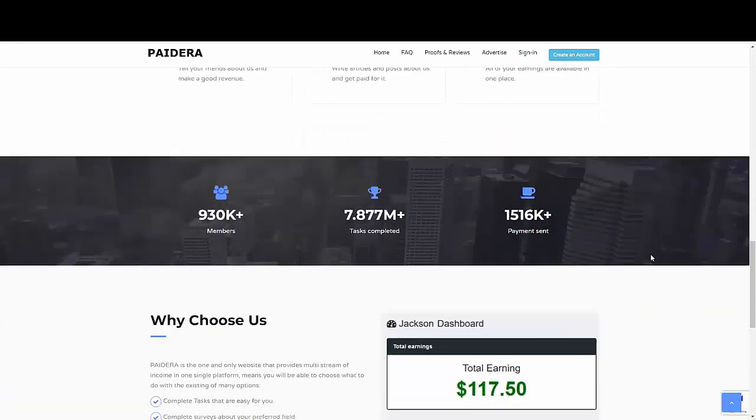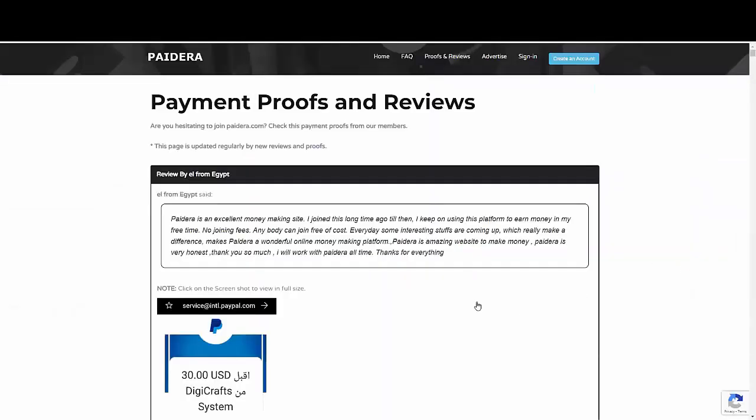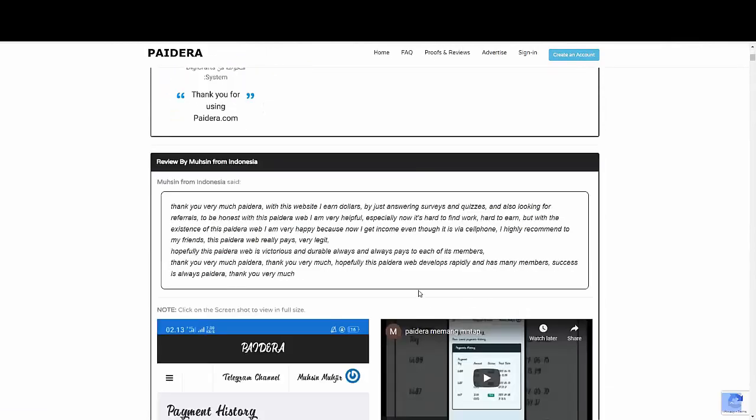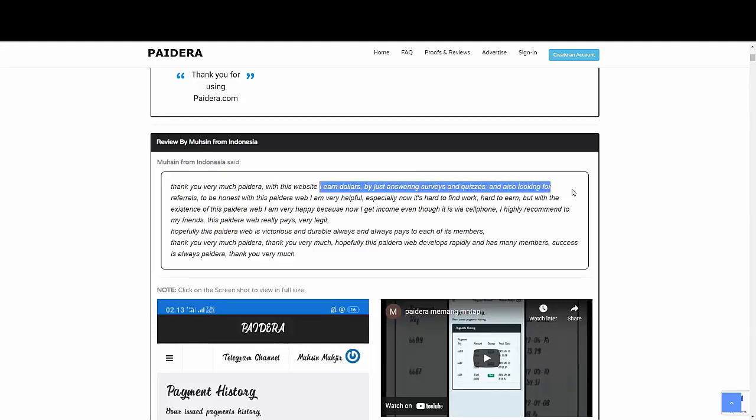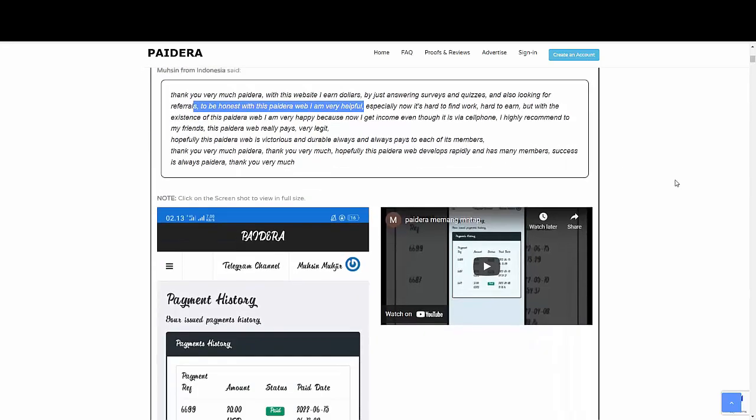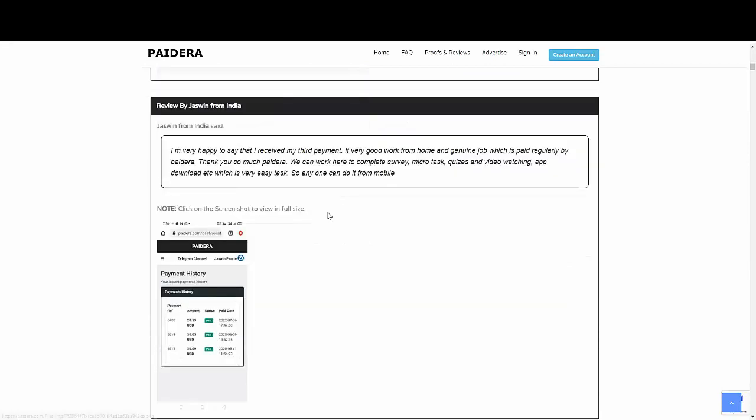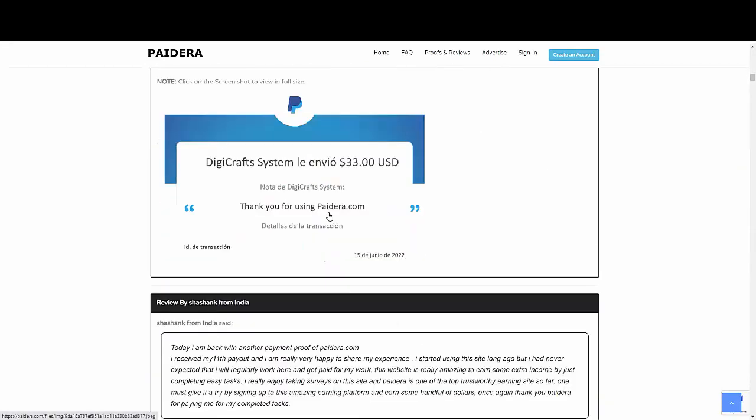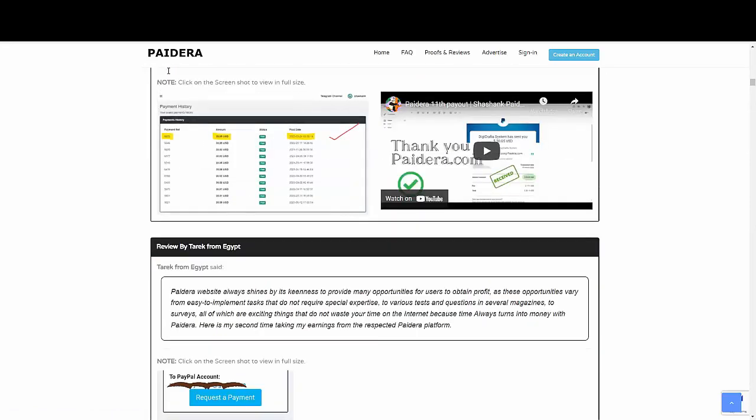And right now they have almost a million members. People who are completing tasks on a daily basis. And they are actually really happy. Let me show you some proof. As you can see here, we have Helal from Egypt. He has been using Pidera, and he actually earned $30. We have Mostim, and maybe I'm mispronouncing his name. He is from Indonesia, and he says, thank you very much, Pidera, this website. I earned dollars by just answering surveys and quizzes. So here are some of the payments. You can see him in a video of his payment. We have this guy from India, this guy from Burberry, this guy from Mexico. So there are a lot of testimonials.